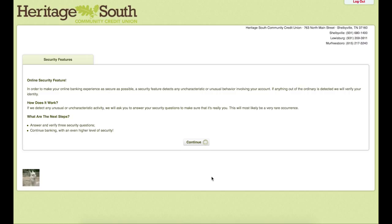This page is explaining to you the security questions you are about to set up. If we happen to detect that your account is being accessed from a new computer that you haven't been on before, or if things just seem a little bit odd, it may ask you to answer these following three questions. So we will hit continue.